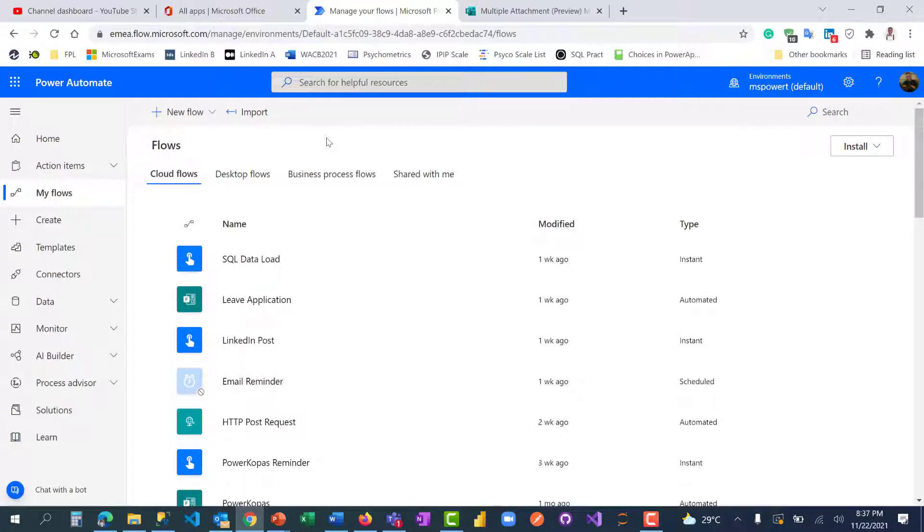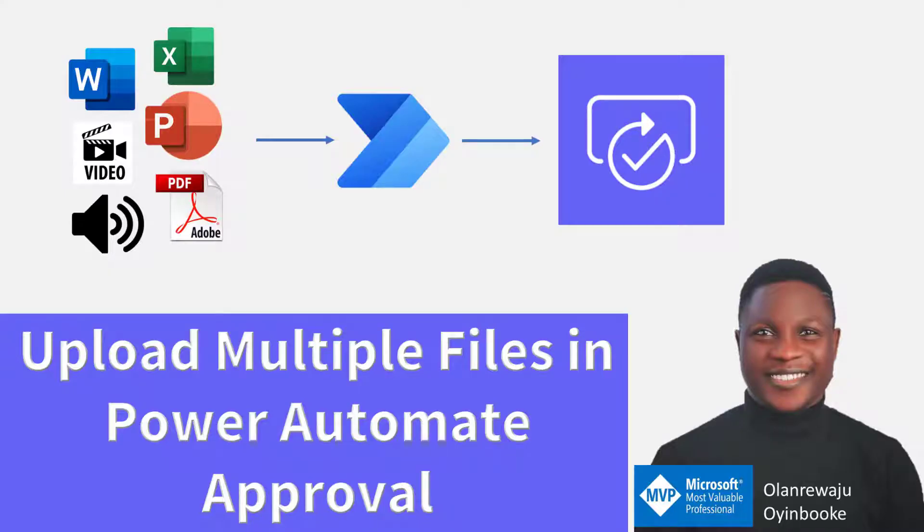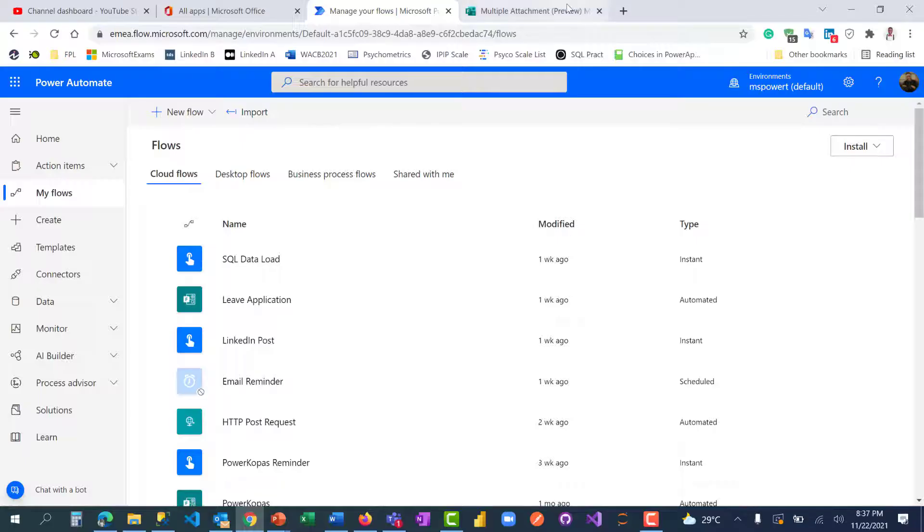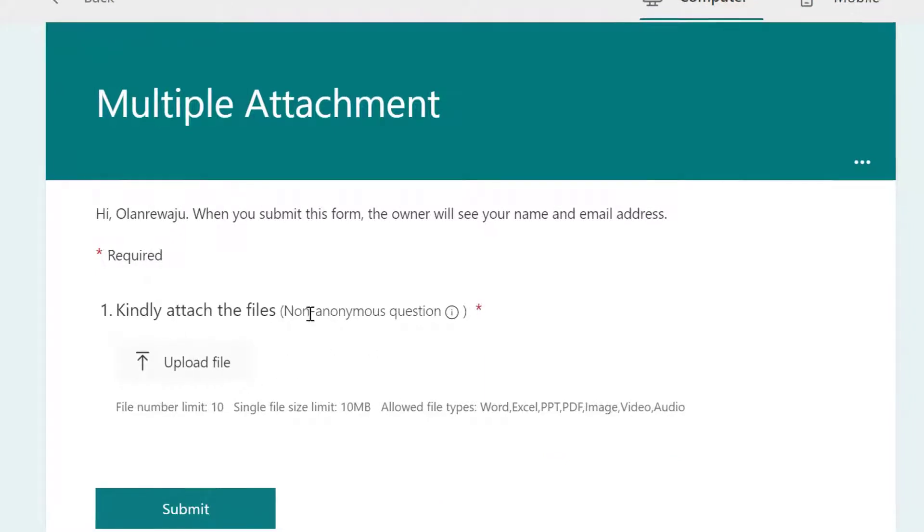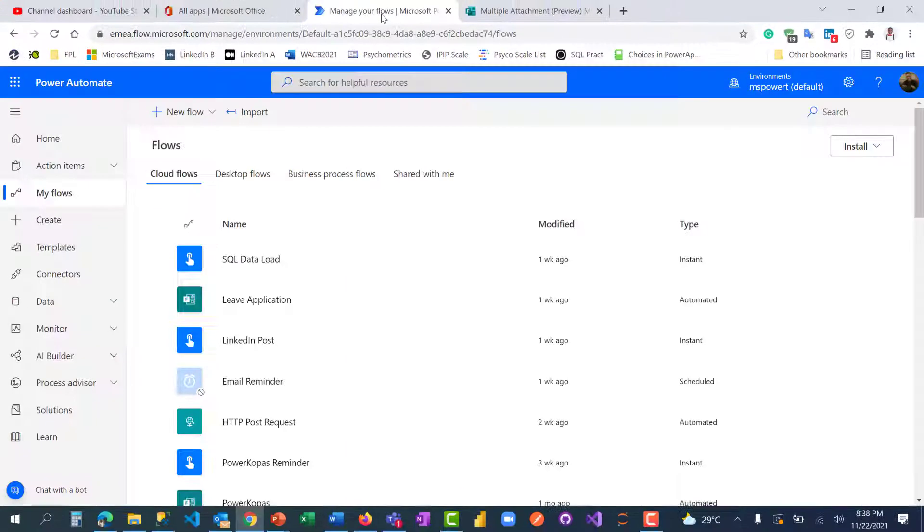Hi guys, welcome to my YouTube channel where you learn everything about analytics, automation, and productivity. In this video I'm going to show you how to upload multiple files in Power Automate for approval. To do this, I have created a Microsoft Form that can take multiple file uploads.